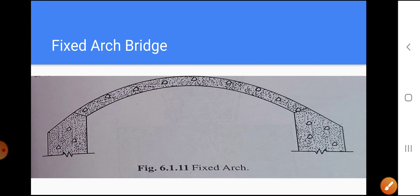The fixed arch is most commonly employed for good unyielding foundations. The foundation should be unyielding, and then we go for a fixed arch.